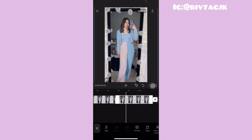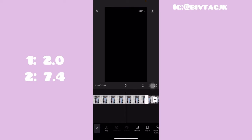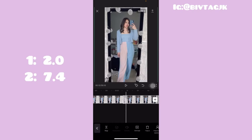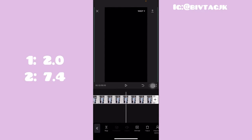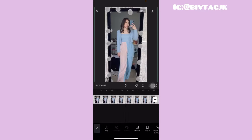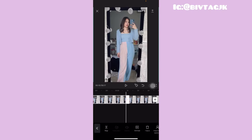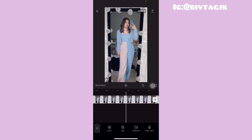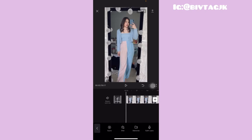Untuk 2 foto terakhir ini, aku mau ubah durasinya. Yang pertama aku kasih durasi 2.0 dan untuk yang terakhir aku kasih durasi 7.4 second. Setelah itu kalian tinggal pergi ke foto kedua dari terakhir yang berdurasi 2.0 itu. Kalian tinggal pergi ke paling awal.